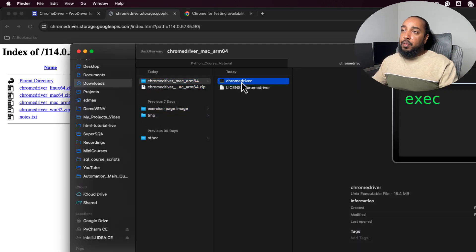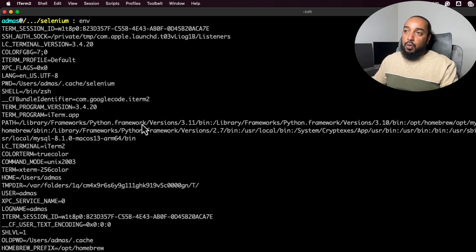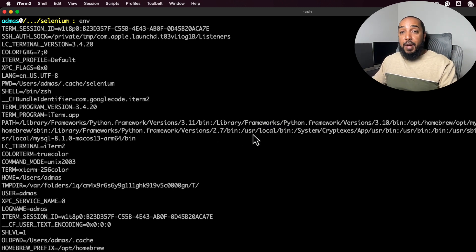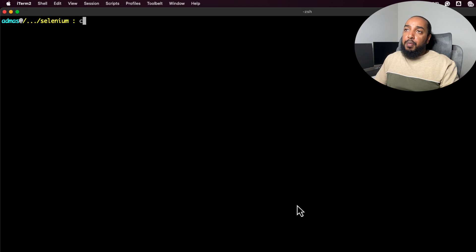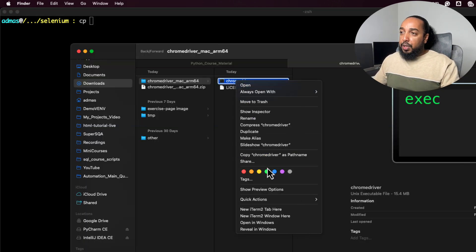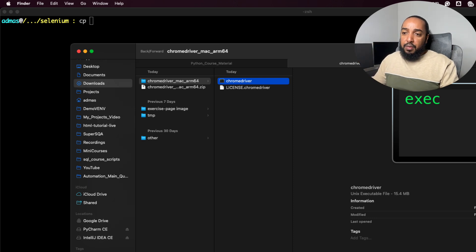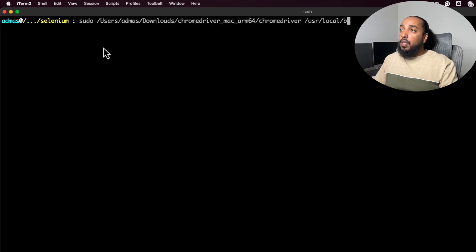Now I copy the path of the Chrome driver file. I check my PATH environment variables and find that /usr/local/bin is one of them — that's where I'll copy it. You can put it in any of your system PATH directories. On Windows just get the path from Explorer. I need to use sudo to copy into that folder, so I run 'sudo cp [path] /usr/local/bin' and enter my password.